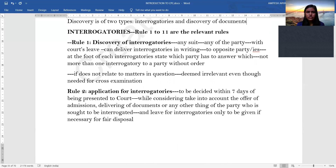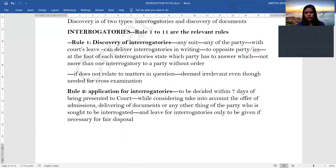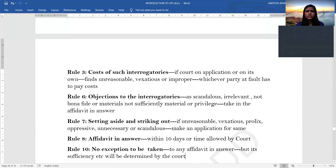Under Order 11 there are two types of discovery: interrogatories (Rules 1 to 11) and discovery of documents. For interrogatories, any party may take the court's leave in writing and deliver the set of questions to the opposite party. The court has to decide within 7 days, taking into account offers of admissions and delivery of documents, and will allow the interrogatories only if it feels they are necessary for fair disposal of the case. If the court finds questions are unreasonable, vexatious, or improper, costs will be imposed on the party at fault.